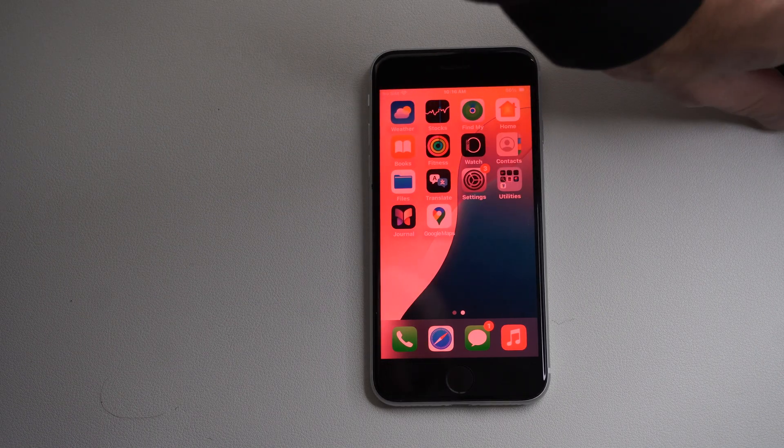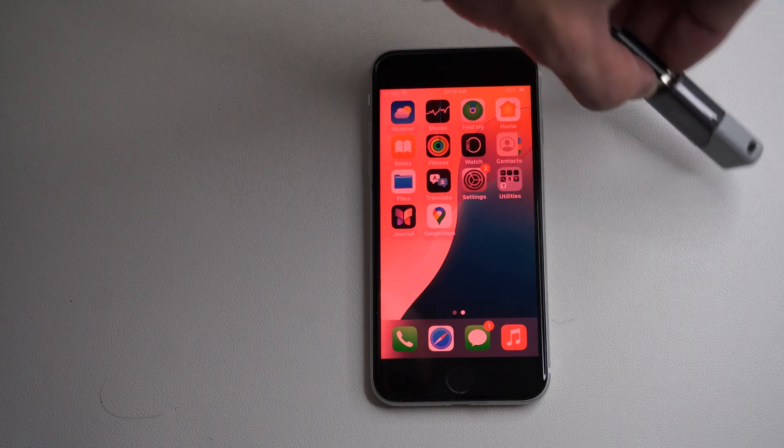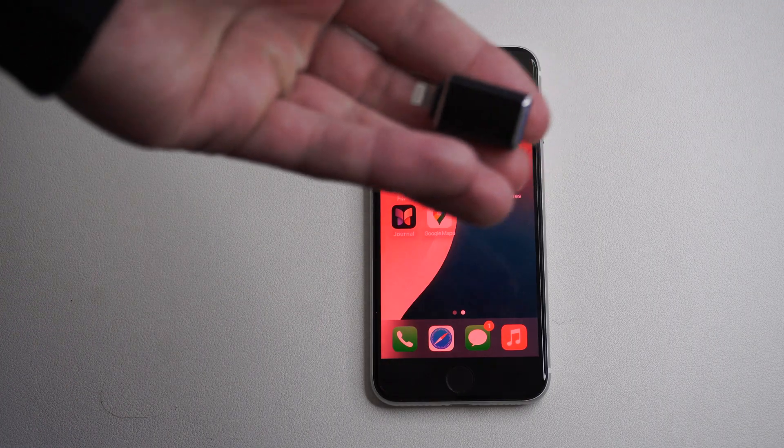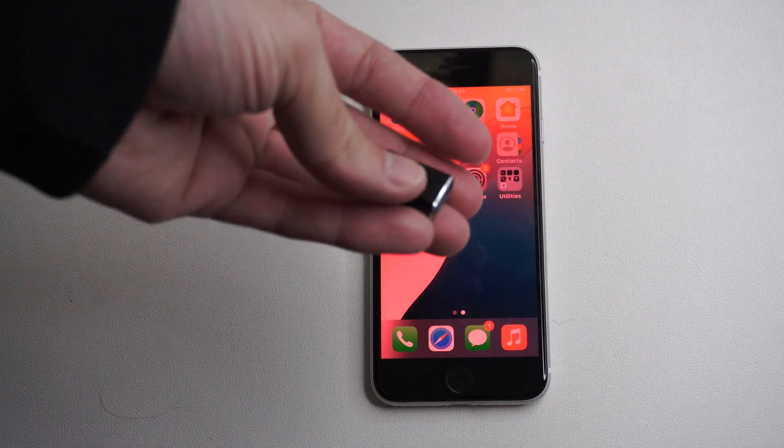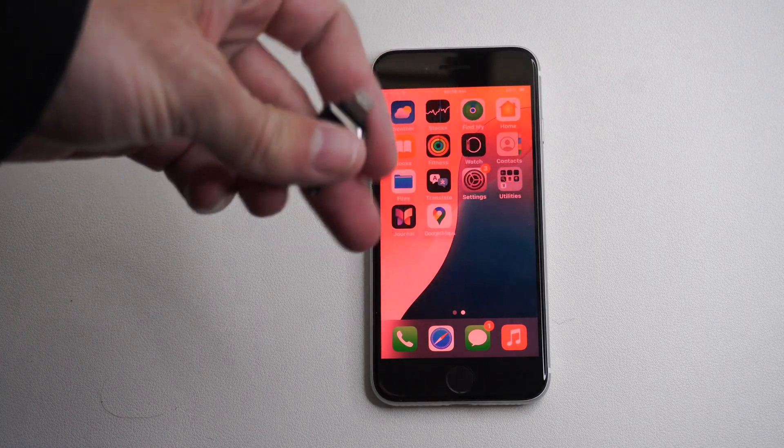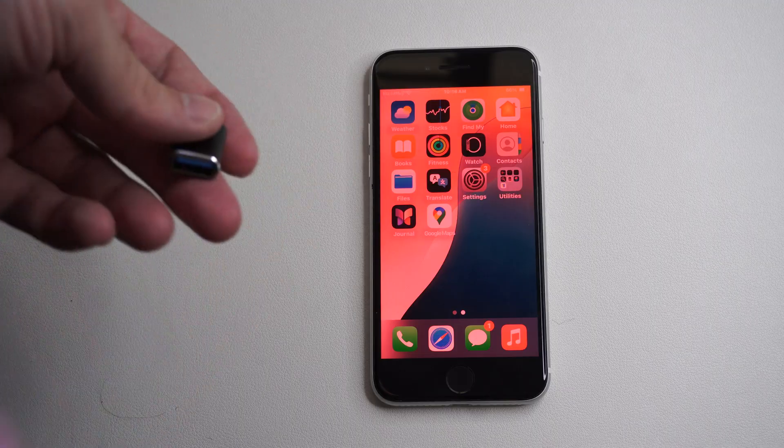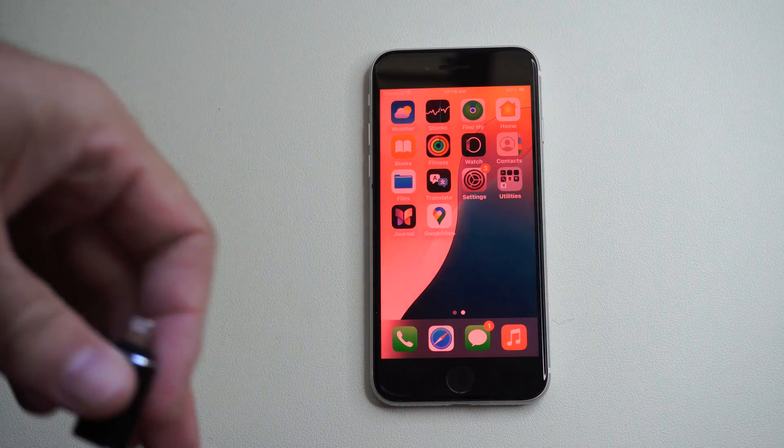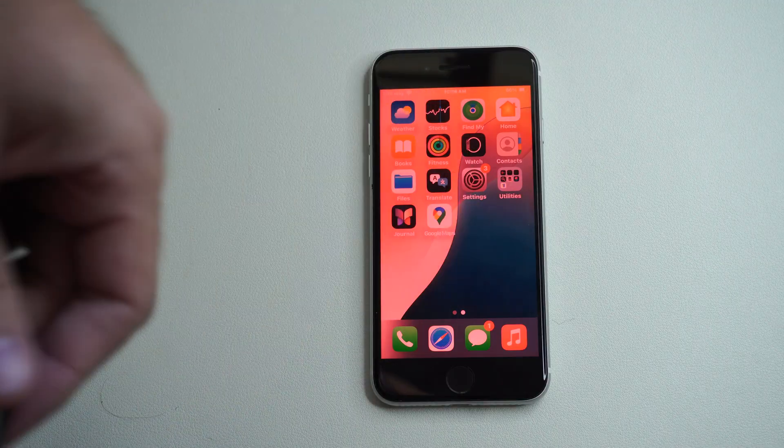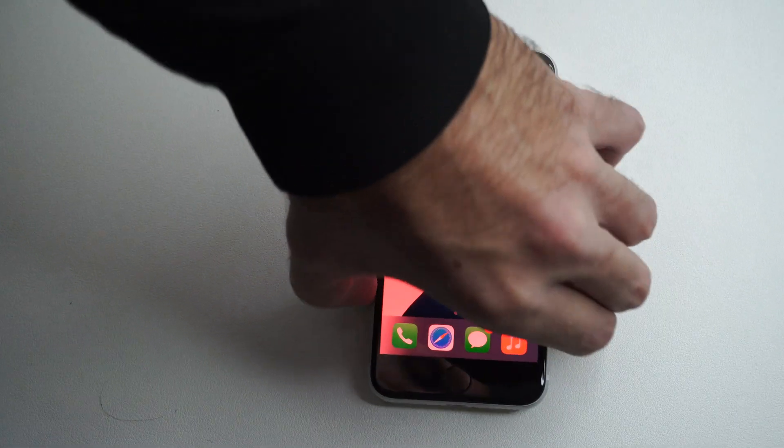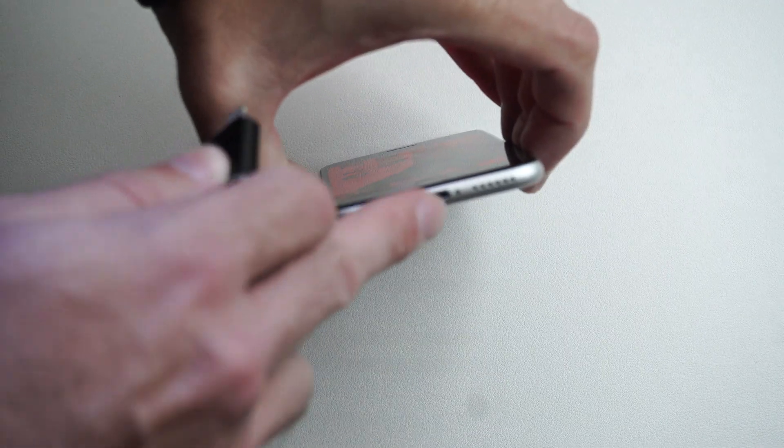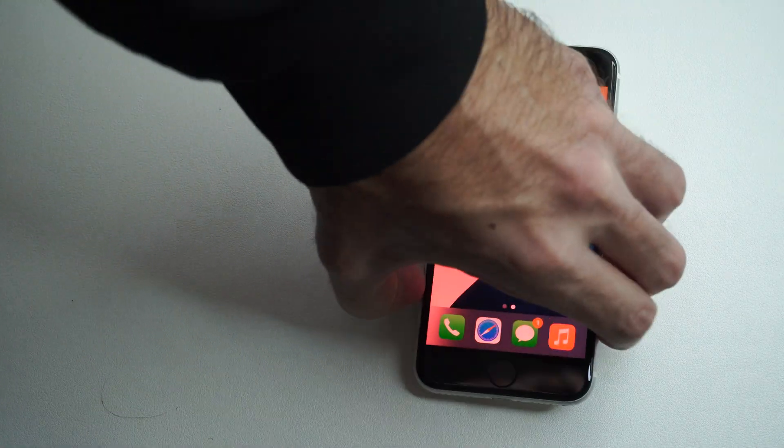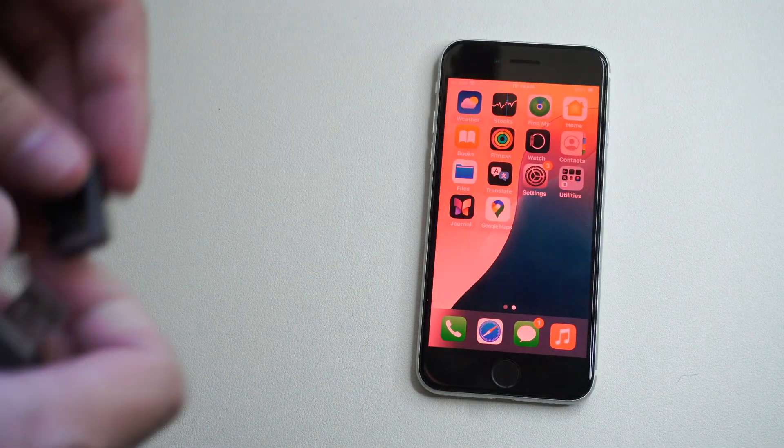you can use this little OTG adapter. I bought this online for like three bucks, and it allows me to use lightning or USB-C depending on your version of iPhone. Just look at your charger and you'll understand what you need.